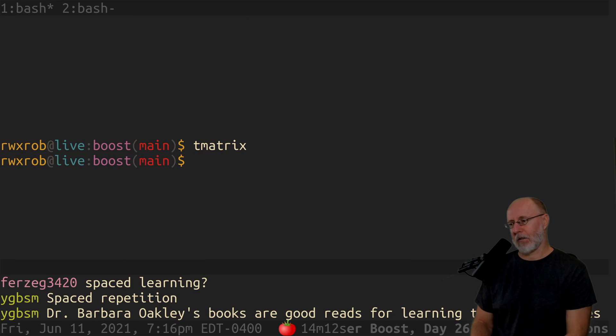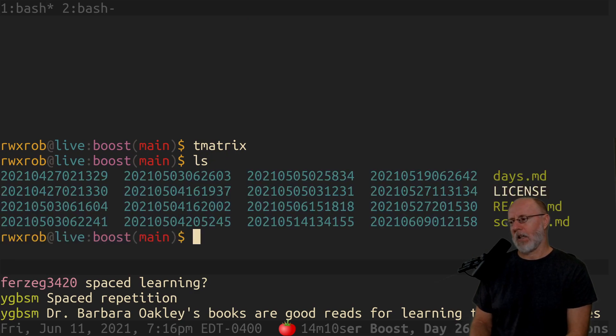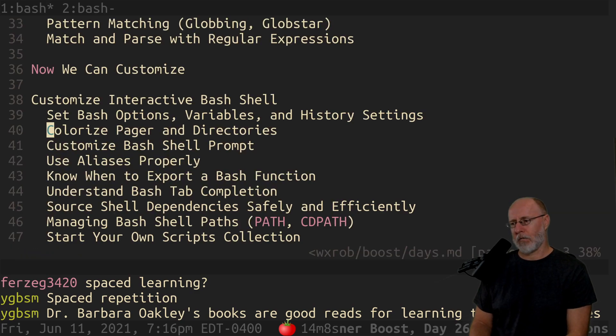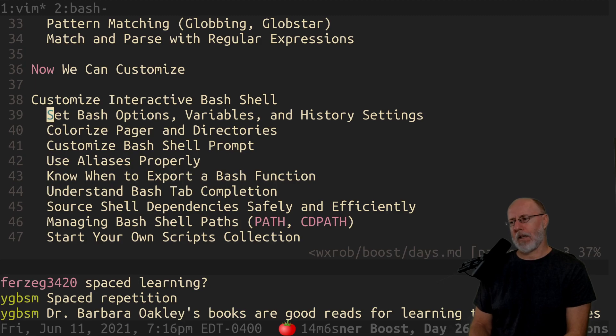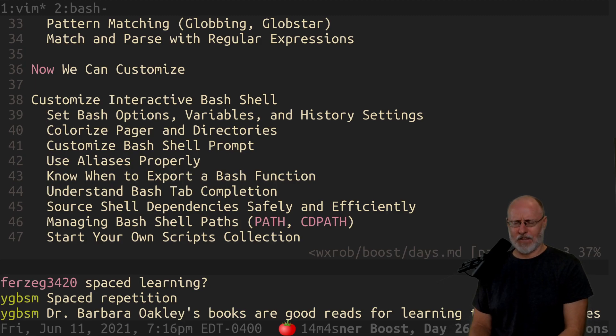The topic for today, which is not in the boost document yet but is in the days document, is going to be set bash options, variables, and history settings.